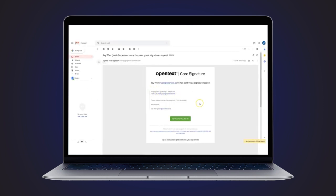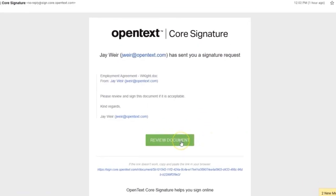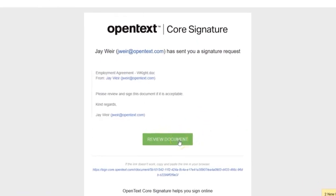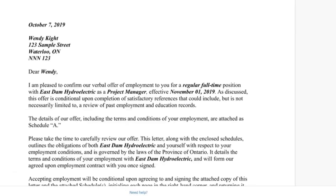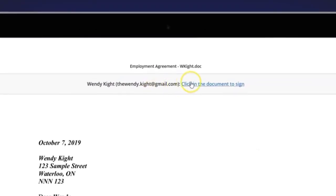To review and sign a document with OpenText Core Signature, simply access the document through the link in the notification email received. This will bring you to the Core Signature preview window, with instructions to click anywhere in the document to sign.